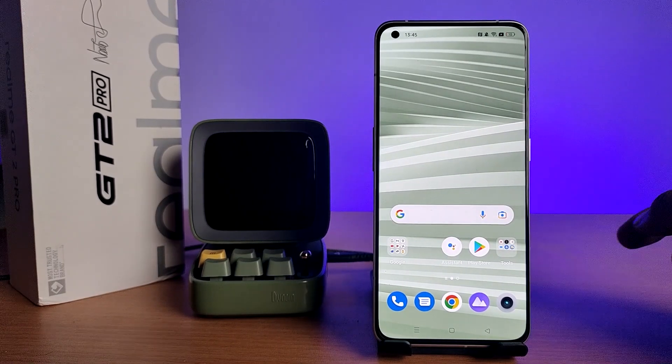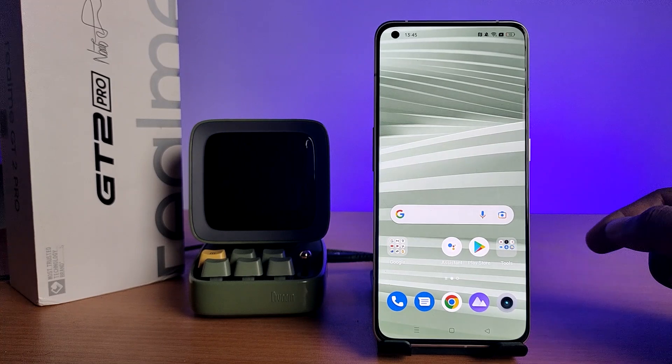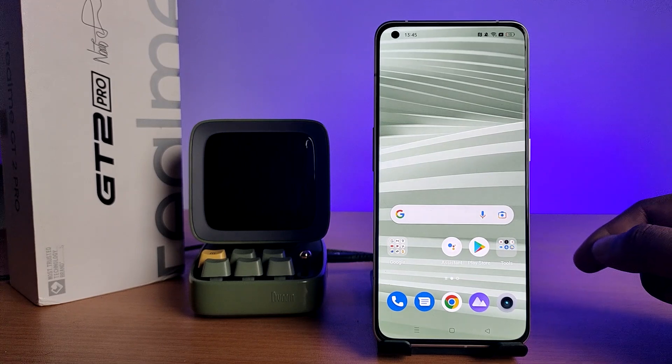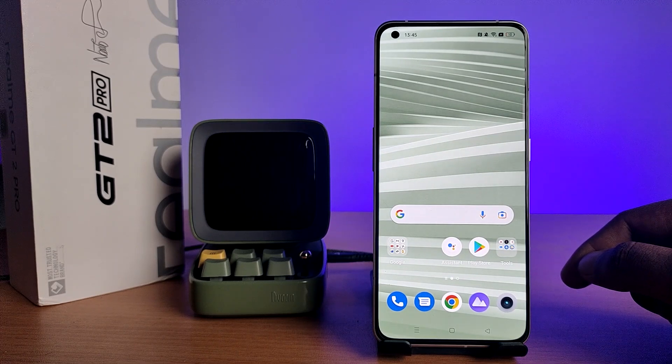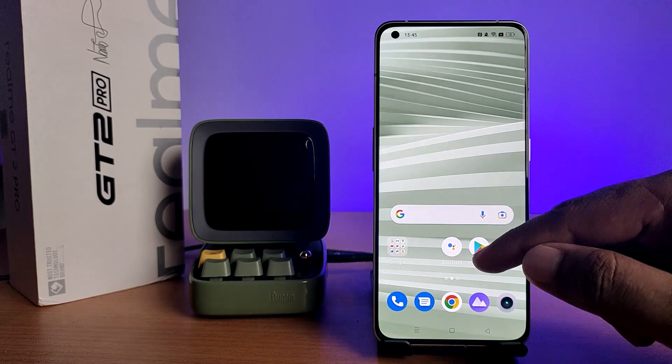Hey guys, welcome back to Phone Tricks. In this video we will learn how to enable Eye Comfort mode in the Realme GT2 Pro smartphone. Before you start the video, I request you to subscribe to our channel for more interesting phone videos.